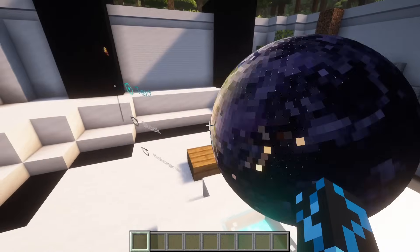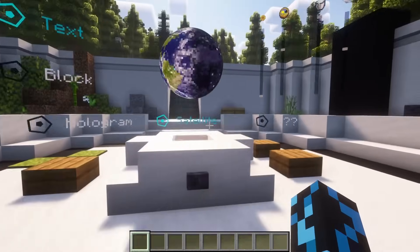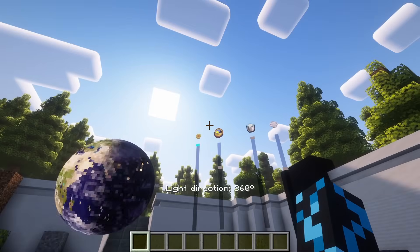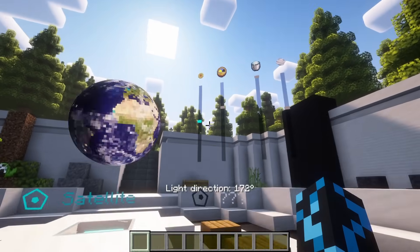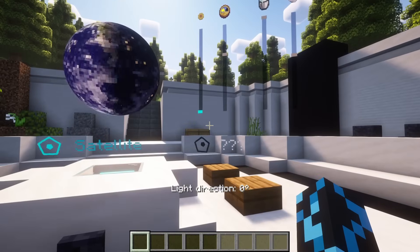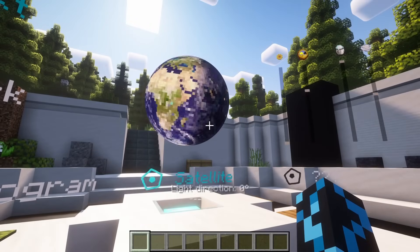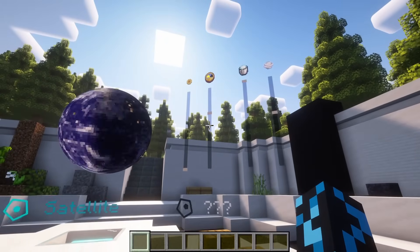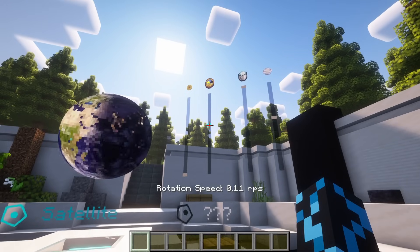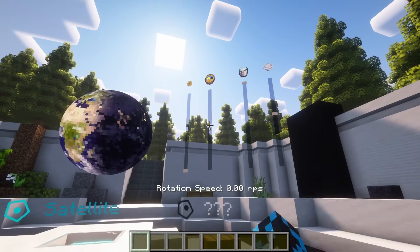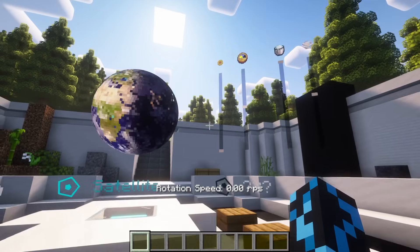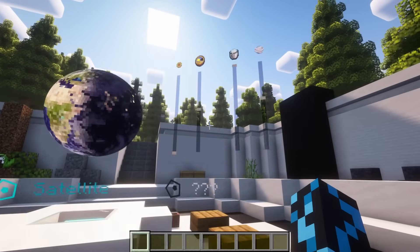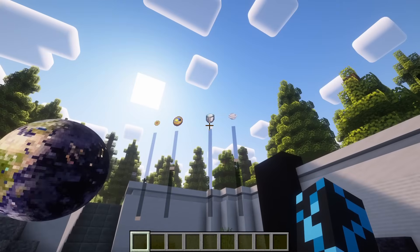Each pixel samples the day and night maps and interpolates both colors based on its angle to the sun. The clouds are sampled from a separate cloud texture, which lets me animate them independently of the surface and adjust their opacity.